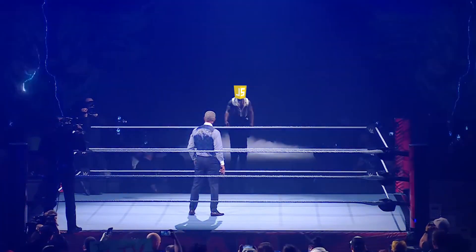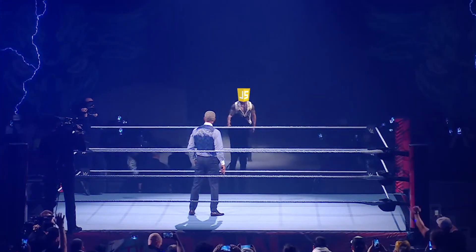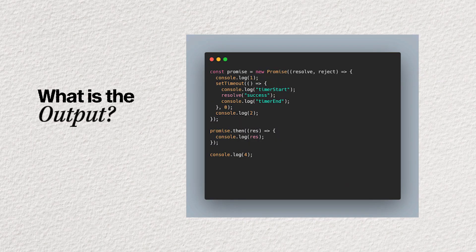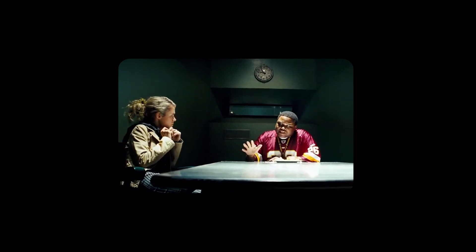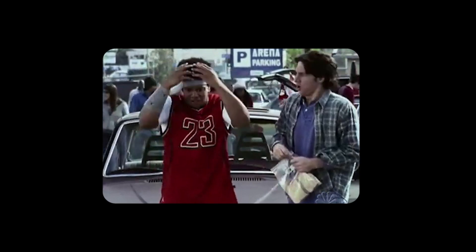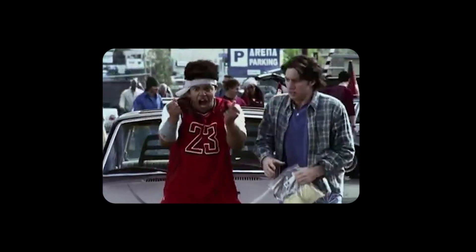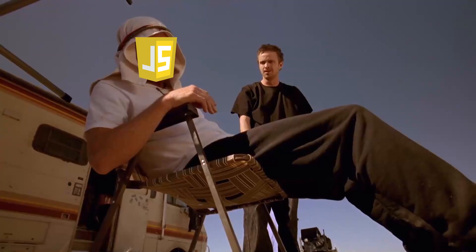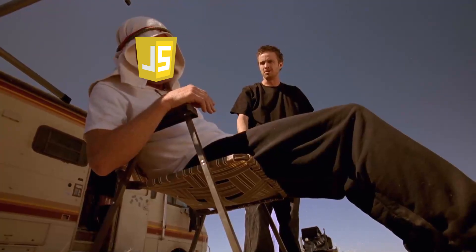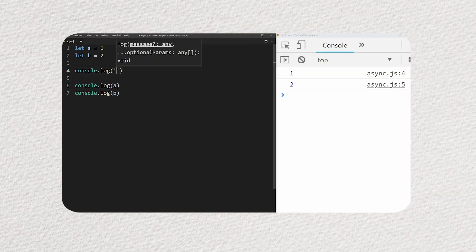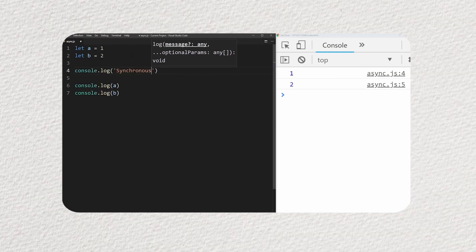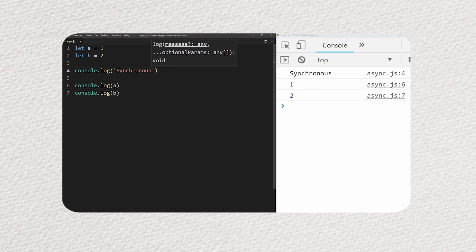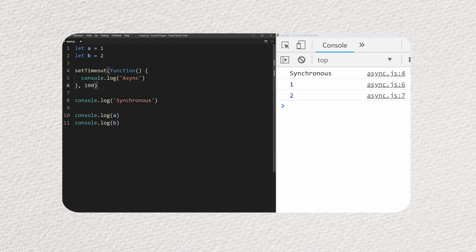This is the boss fight of JavaScript interview questions. What is the output? Let me break it down to you before we start pulling your hair out. JavaScript is single-threaded. That means it can only handle one thing at a time. And because of this, JavaScript first runs all the synchronous code, the straightforward stuff, before it even thinks about touching anything asynchronous.